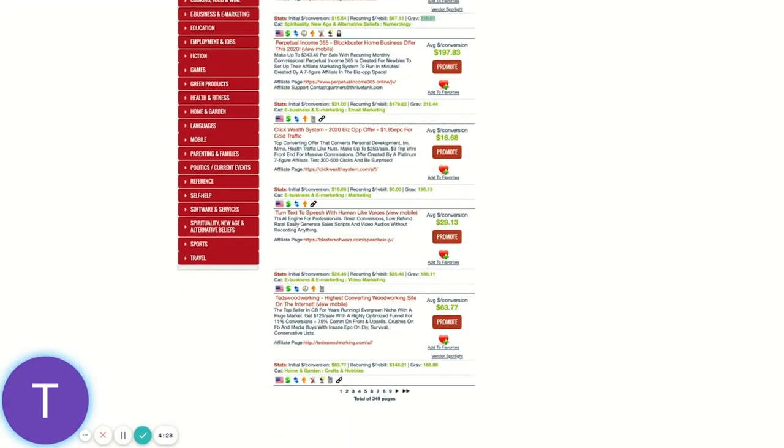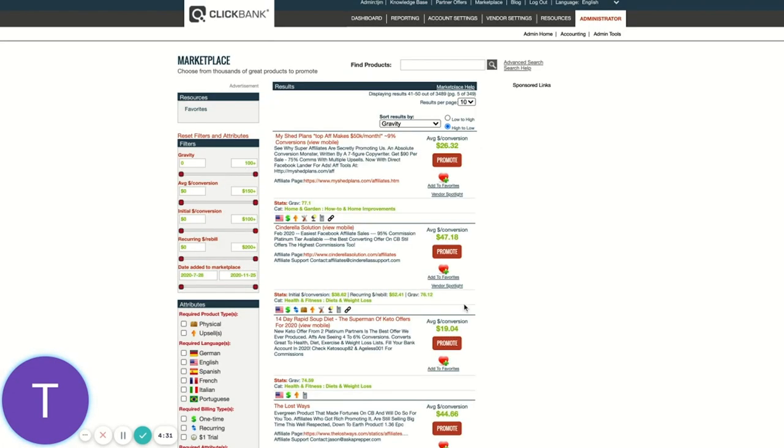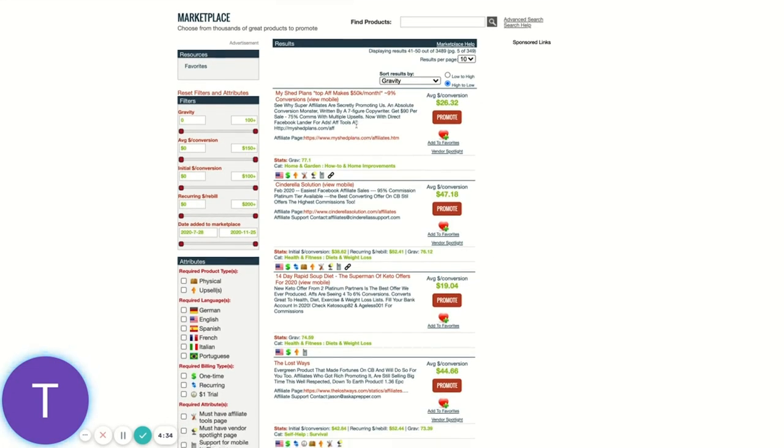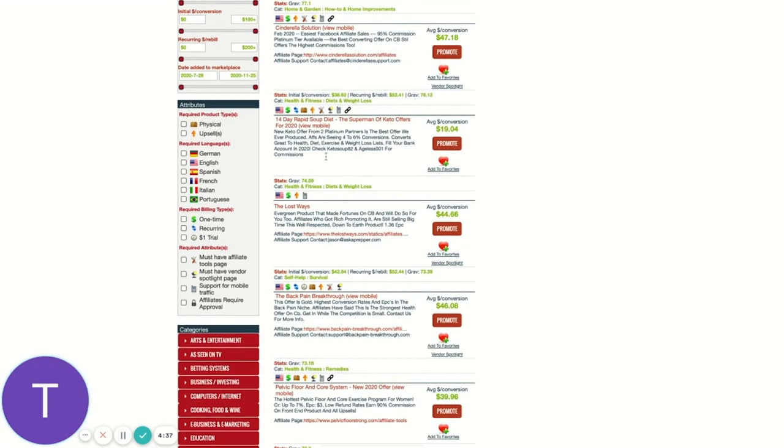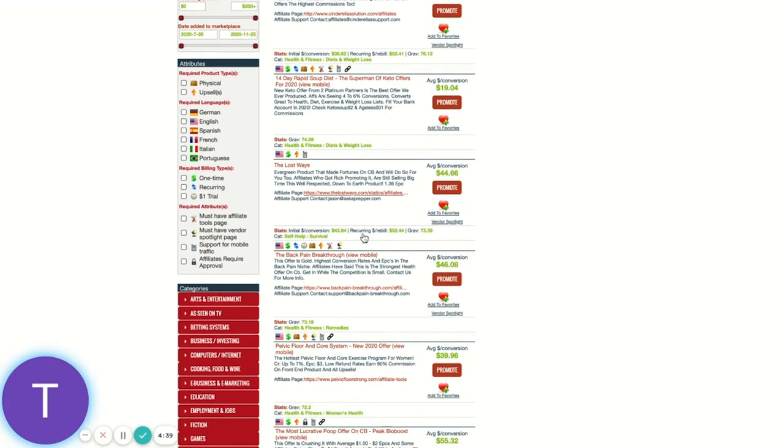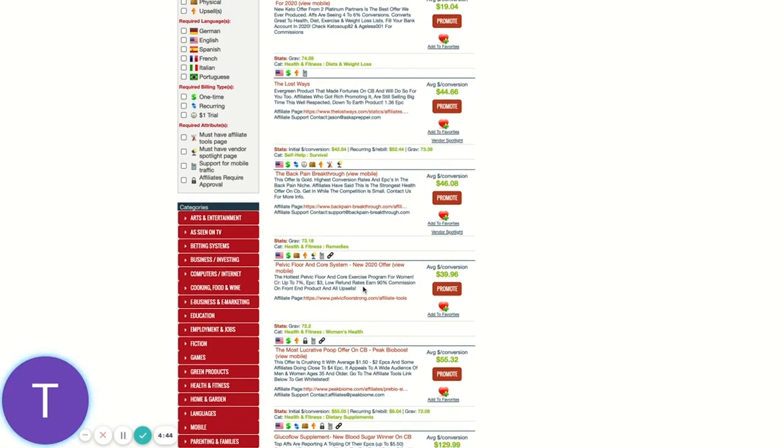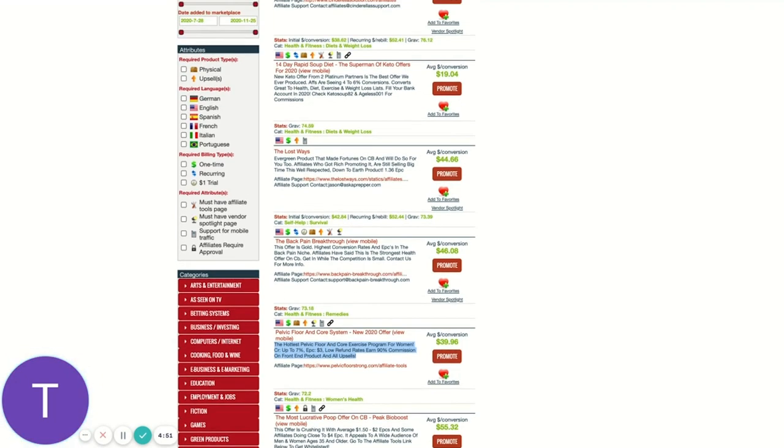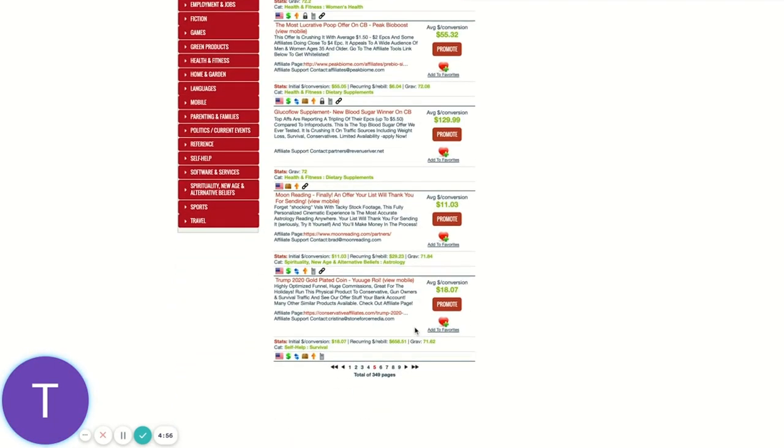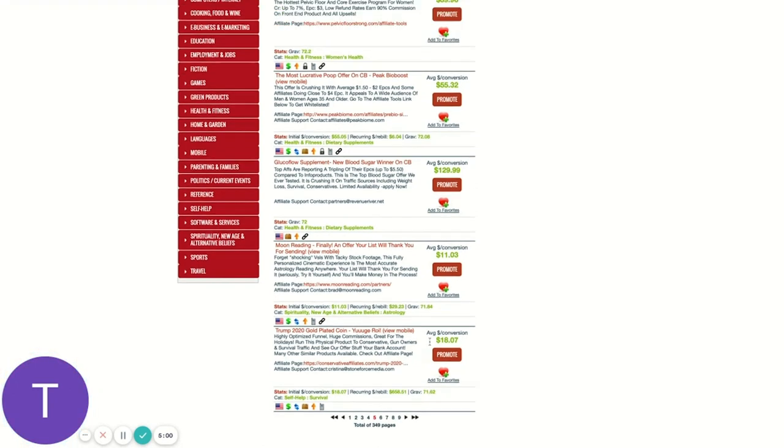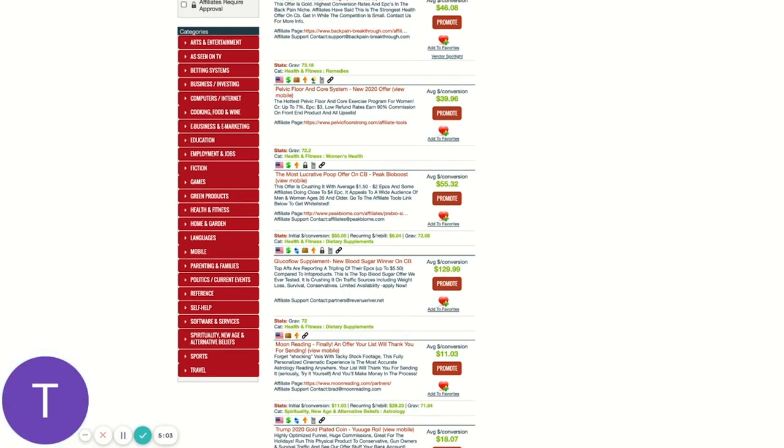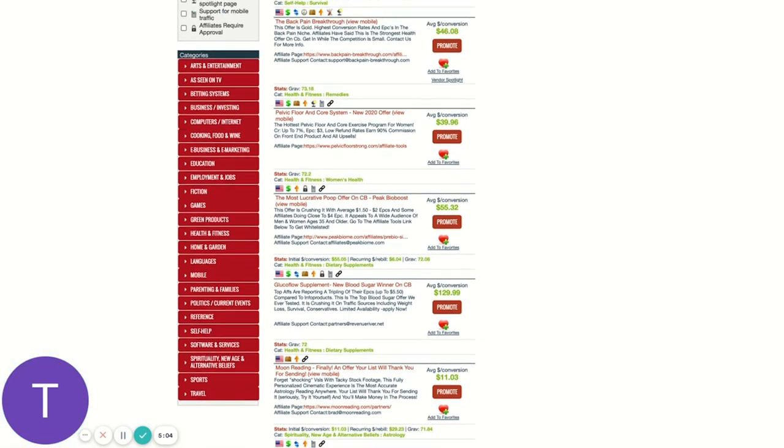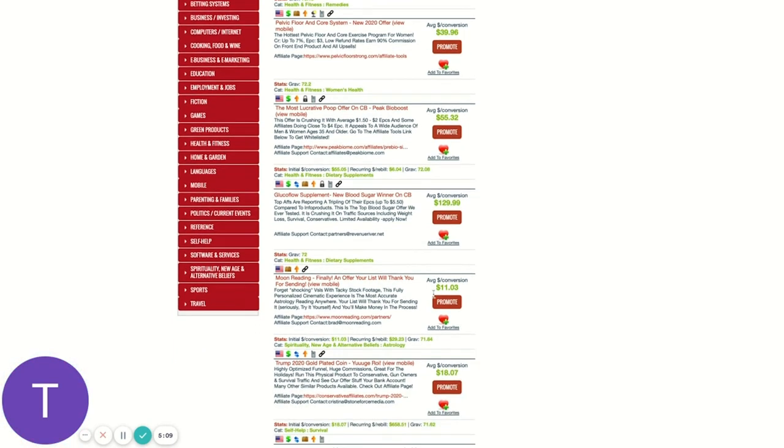Now, if I go to say page seven or five, let's start with five of the marketplace, I see my sheds plans in here, I see Carly Cinderella Solution in here, The Lost Ways, right? These are some killer offers, back pain breakthrough, pelvic floor core system, Alex's offer. So these are all great offers I know personally that convert very well and are converting at scale, sometimes on par with page one offers from a daily sales perspective. But why are they so far down the marketplace, quote unquote, on page five, you know, with a gravity score of 71 compared to 300?